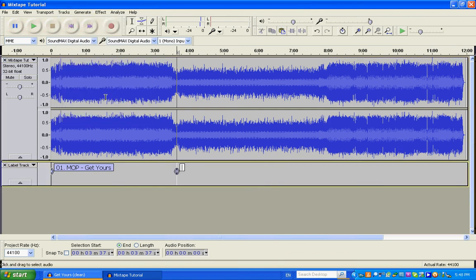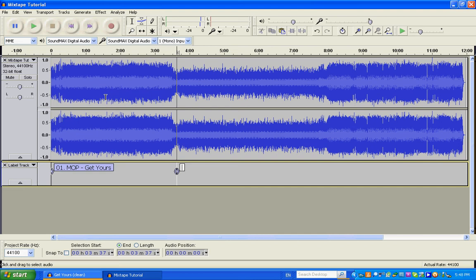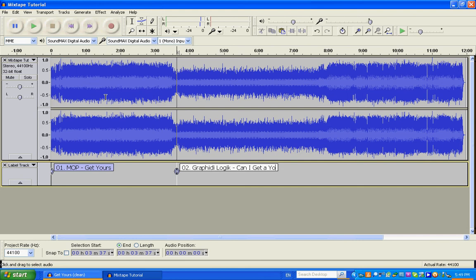Call this 02.graffiti logic can I get a yo. Now my computer is a little bit slow, so I apologize for the lag time here. But that will come up very shortly.